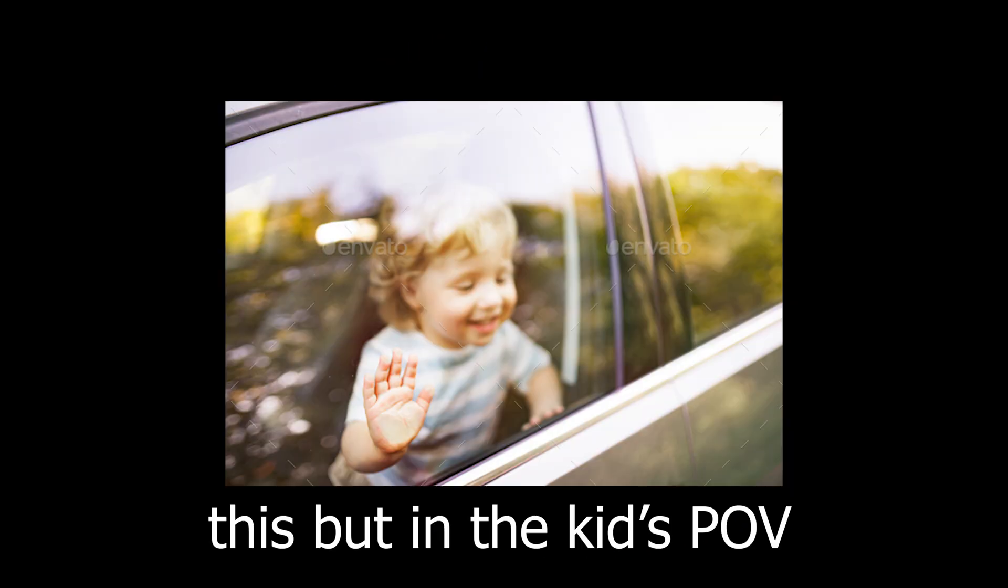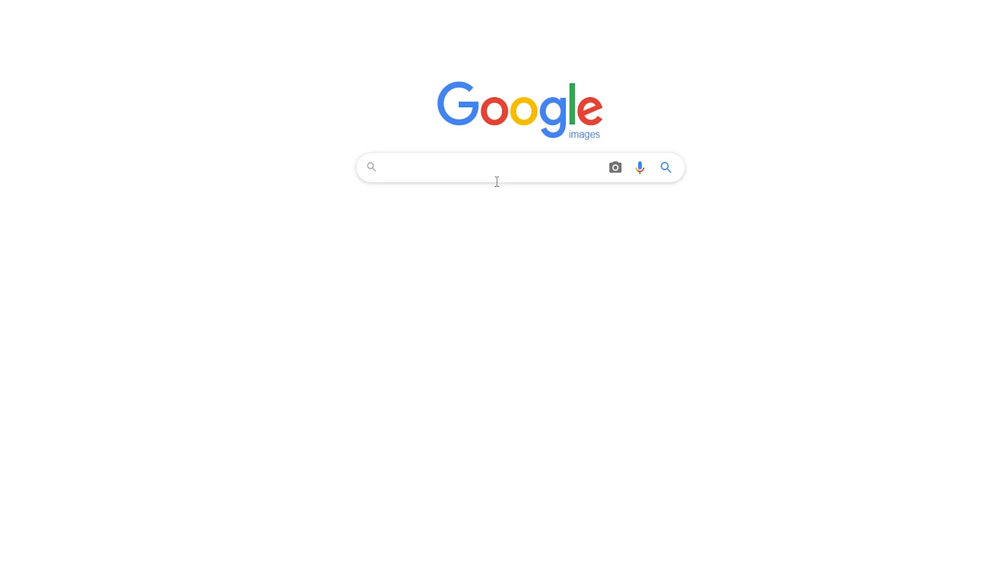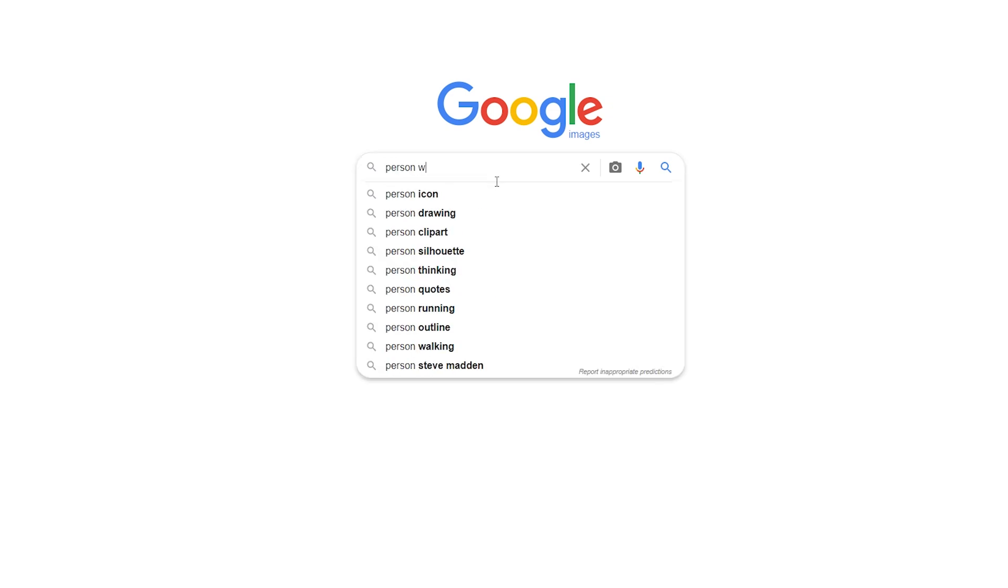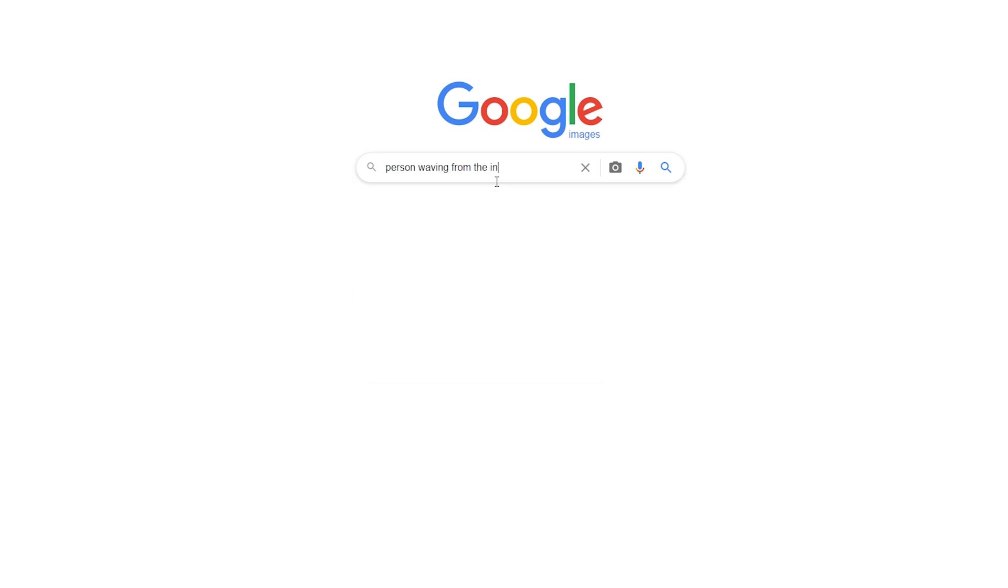Let's say you want to find an image of a person waving outside from the inside of a car. So you decided to go to Google Images to search it up. Person waving from the inside of a car towards the outside.